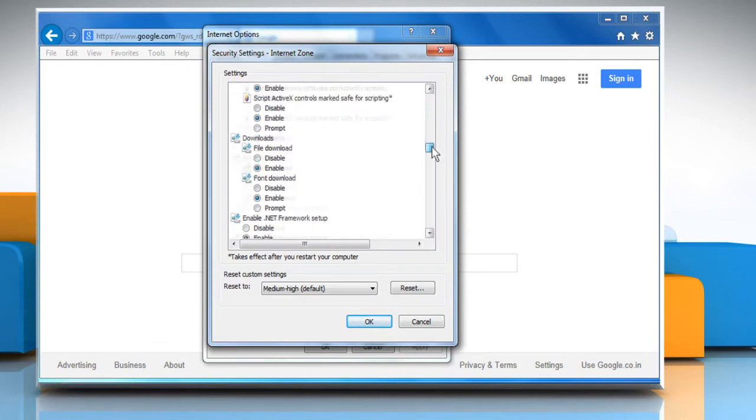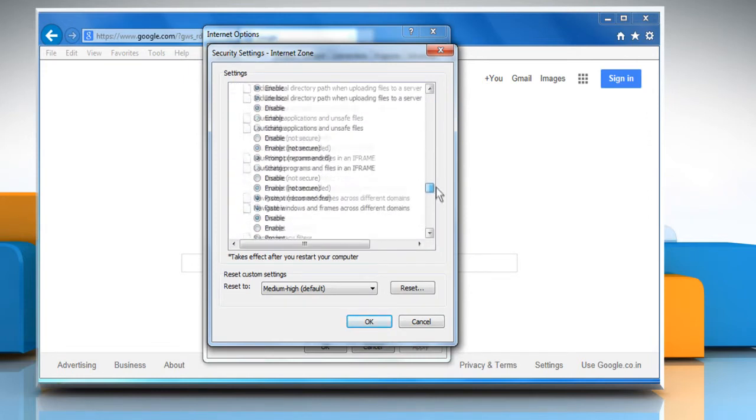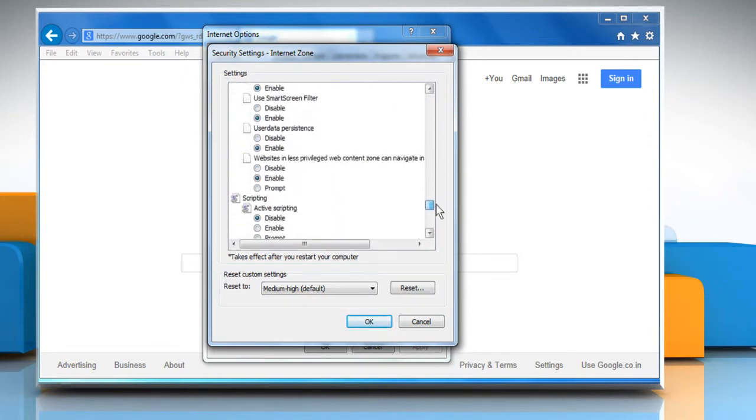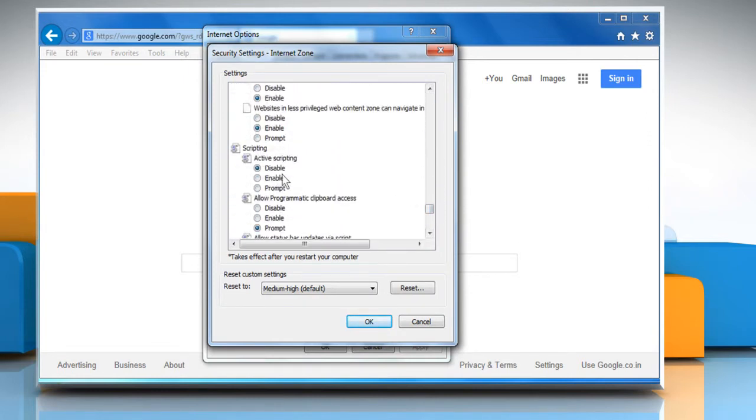Scroll down to the Scripting section. Under Active Scripting, select the Enable option.